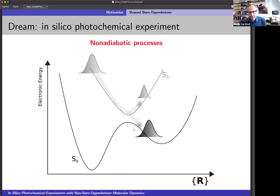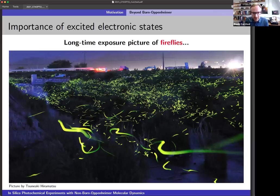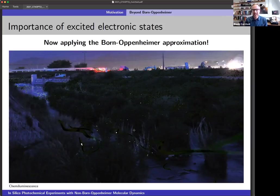I don't think I need to motivate really why we would like to investigate such processes to this audience. So let me just give you one of my favorite examples of non-Born-Oppenheimer effects, with this long-time exposure picture of fireflies in a field in Japan. You see the little glowing insects all around, but if I were to apply the Born-Oppenheimer approximation to this picture, what I would get is that I would simply quench a process called chemiluminescence, which implies non-Born-Oppenheimer processes. So that's an interesting living example of non-Born-Oppenheimer processes.